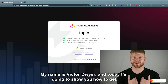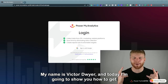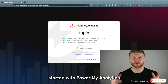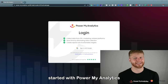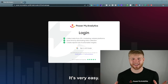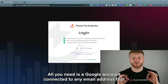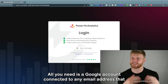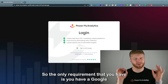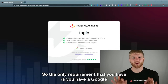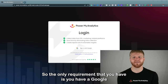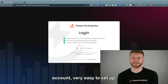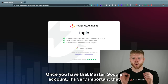Hey everyone, my name is Victor Dwyer and today I'm going to show you how to get started with Power My Analytics. It's very easy — all you need is a Google account connected to any email address that you have.